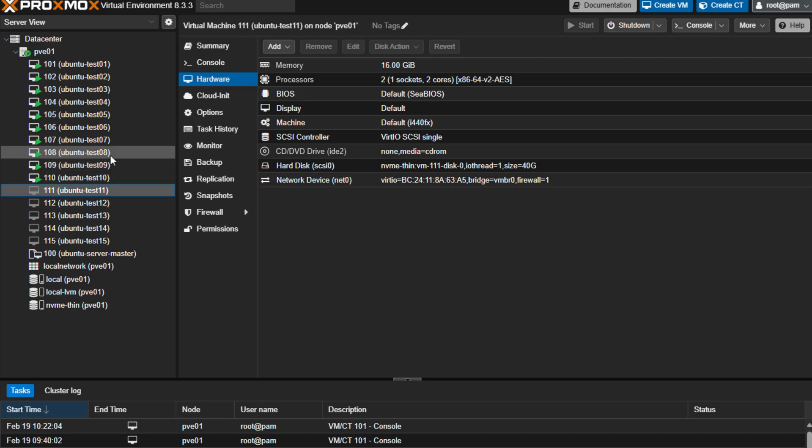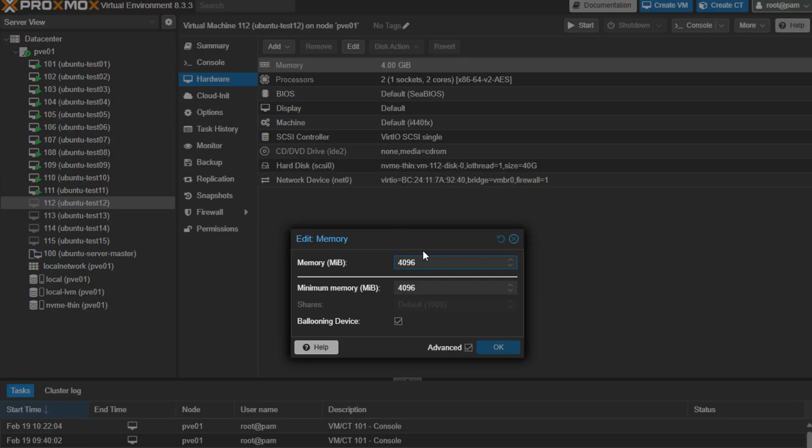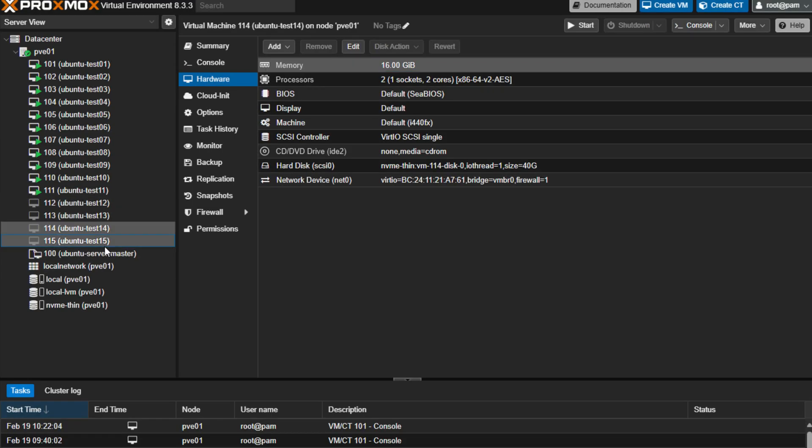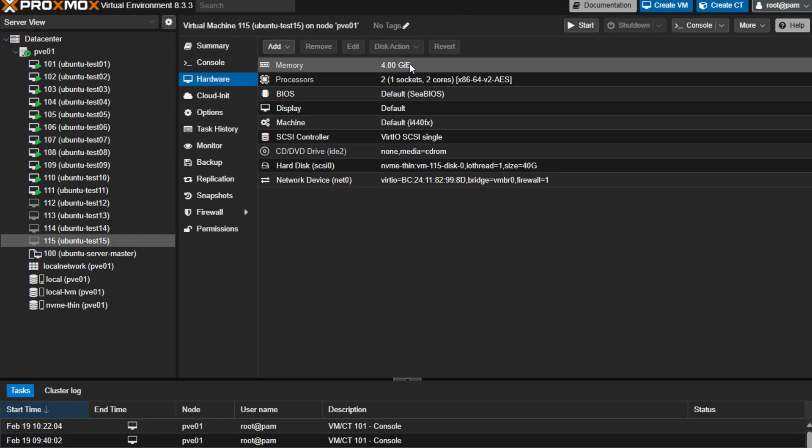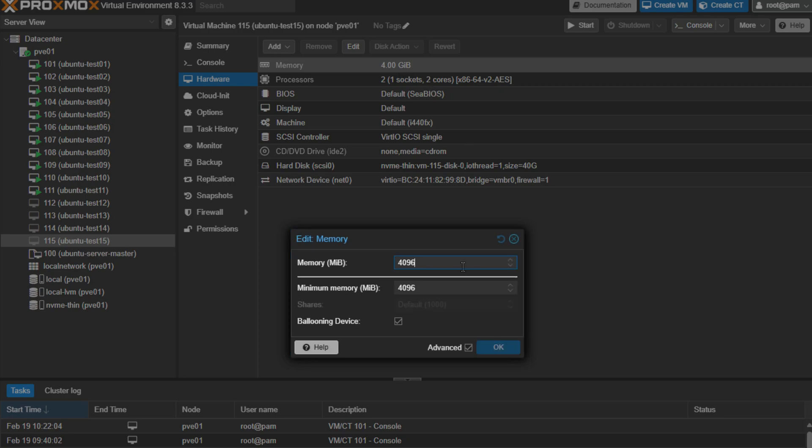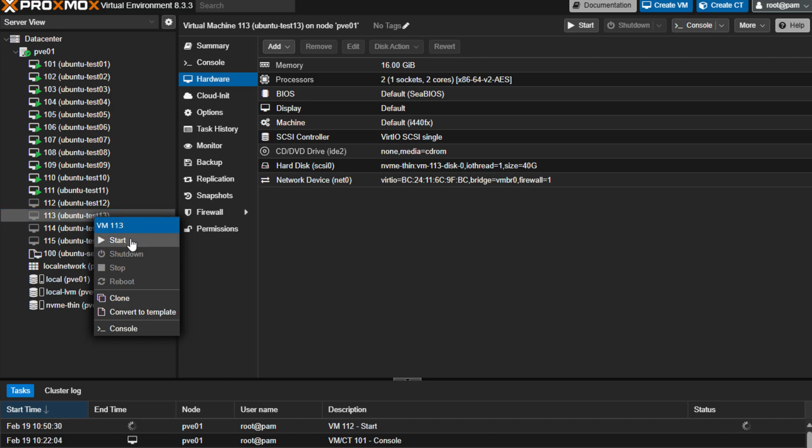I'm going to bump this one up as well to 16 gigs of memory, and you can see just how well this Proxmox server is handling the additional virtual machines that are provisioned on this host. So I'm going to continue to edit the memory. We're going to bump this up to 16, get all 15 configured for 16 gigs of memory, and let's power these on now.